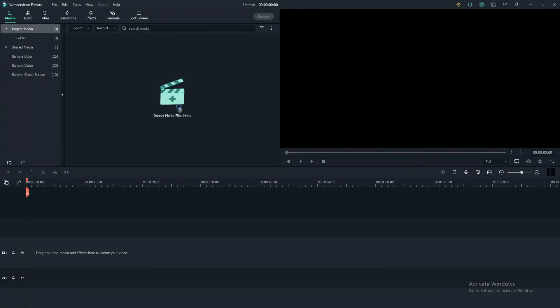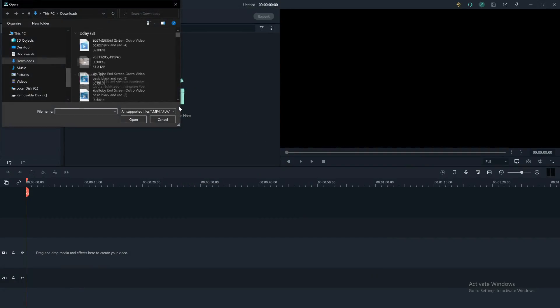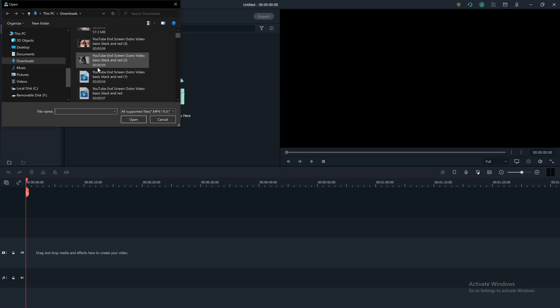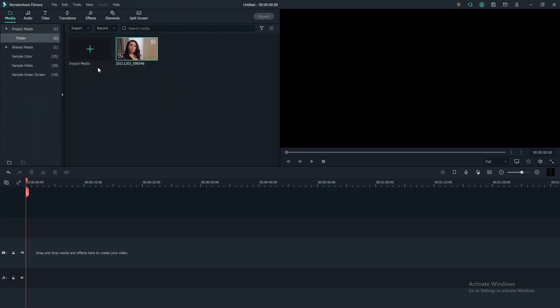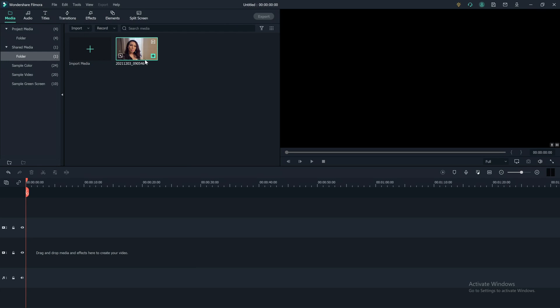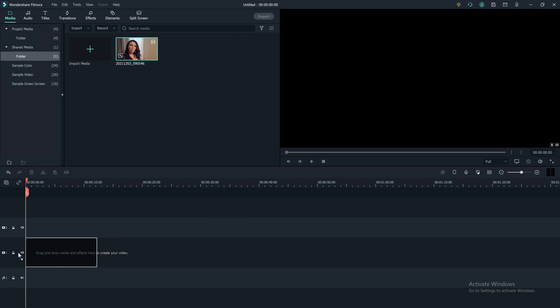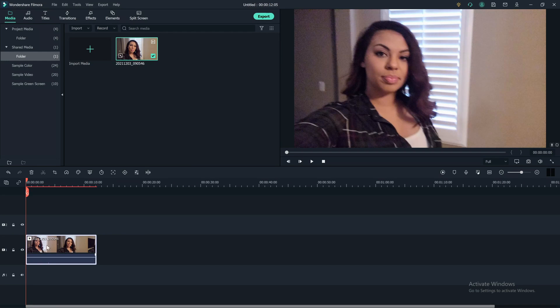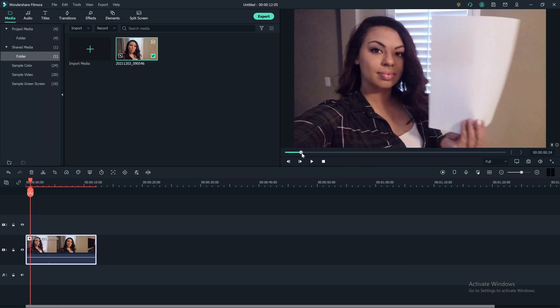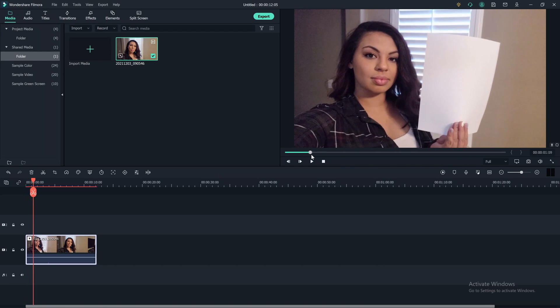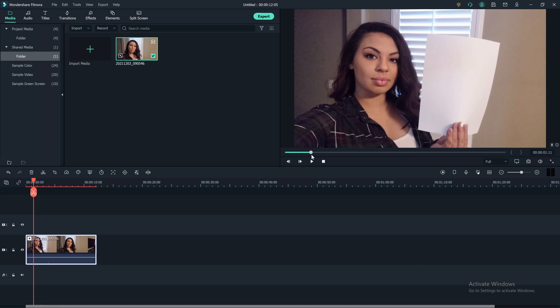Now, once you have all your footage shot, you'll want to add your media to Filmora 10 and start color correcting. Once you have your media imported into Filmora, you're going to drag and drop your clip to the timeline and then you want to scrub ahead if you held up that white piece of paper to where the white piece of paper is at.